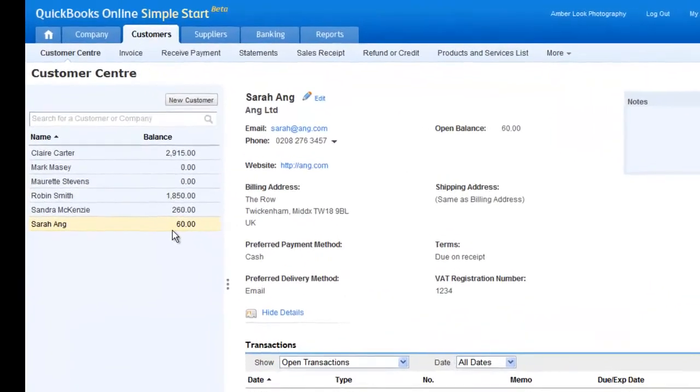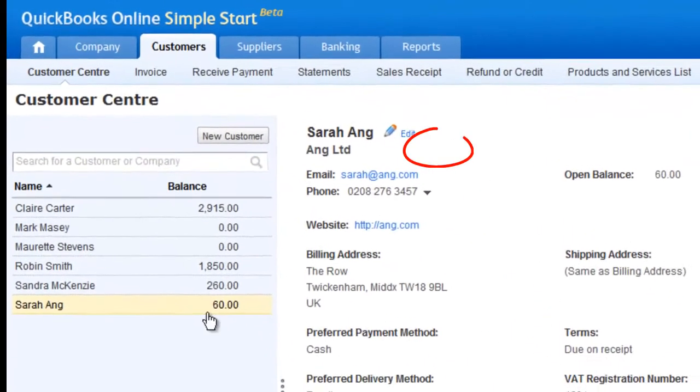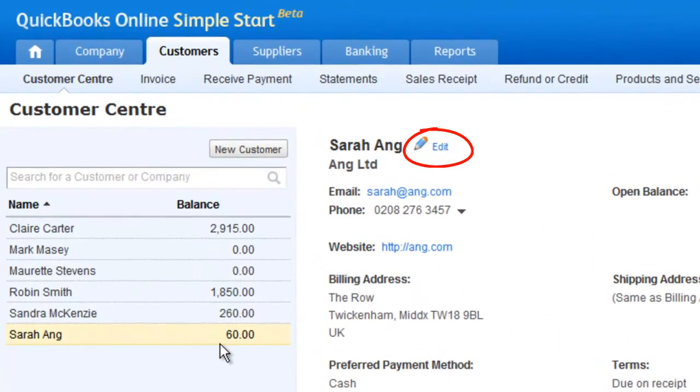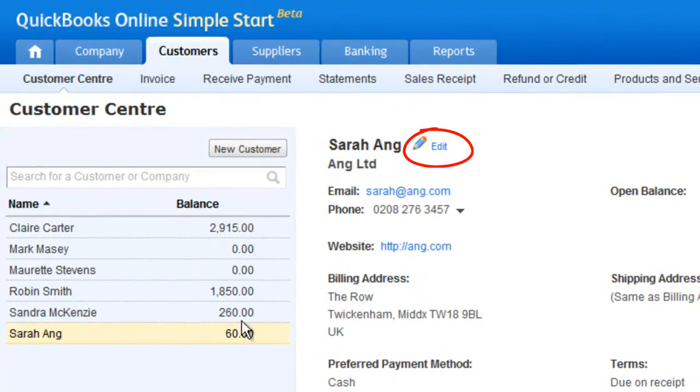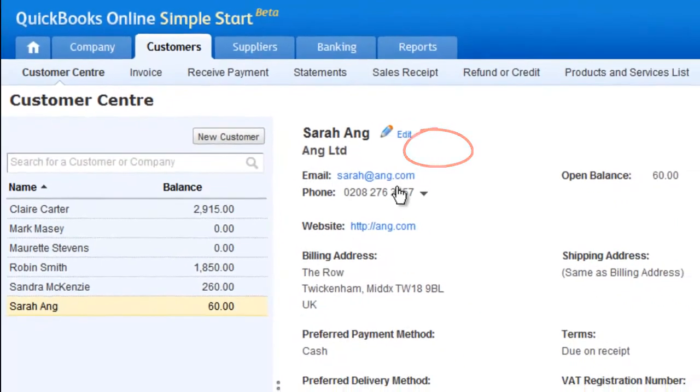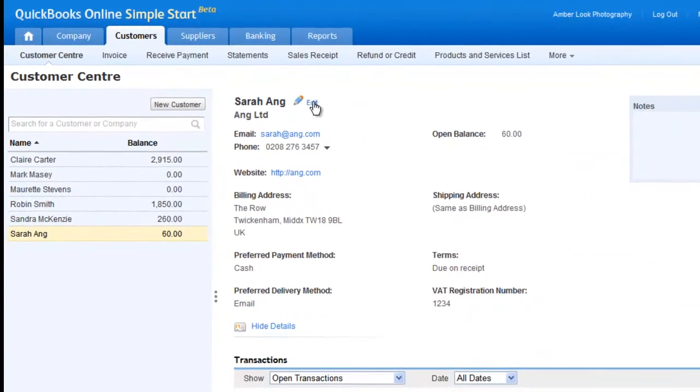And don't worry! If you ever need to change any information, all you need to do is click on the Edit option next to the customer name.